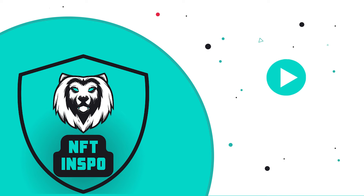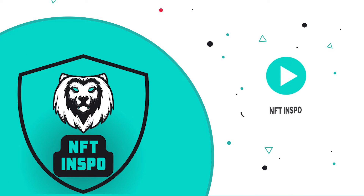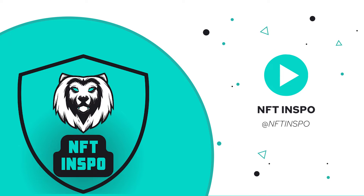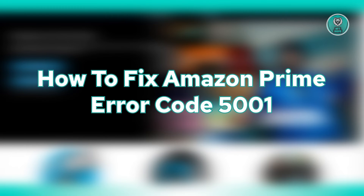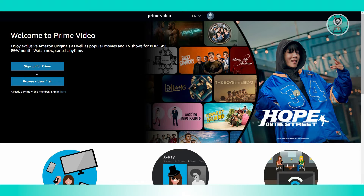Hello guys, welcome back to NFT Inspo. For today's video, I'm going to show you how to fix Amazon Prime error code 5001. So if you're interested, let's get started. Whenever you're watching a video on Amazon Prime and suddenly this error pops up, it can be kind of annoying. There are a few things you could try to solve this issue.